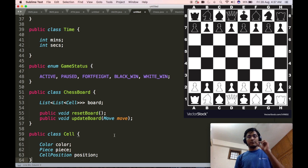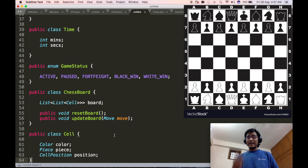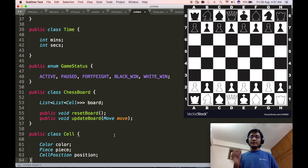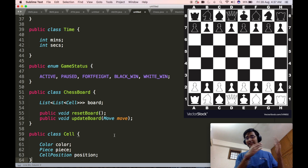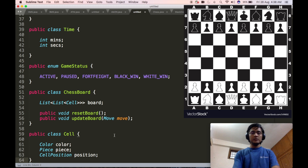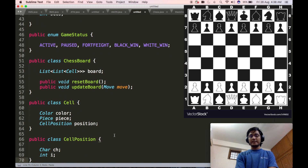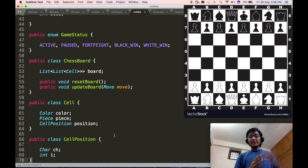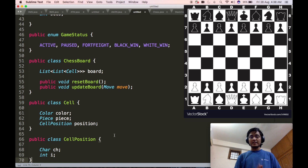A chessboard is made up of 64 individual cells — eight cells in each line. These cells can be black or white in color, are represented by a specific position, and can have a piece on them or not. Hence the cell class will contain: the color object, the piece information if there is any piece on that cell, and a cell position that will uniquely identify one particular cell on the chessboard. In chess, each cell is identified by a character and a number; hence the CellPosition class will contain a character object and an integer number.